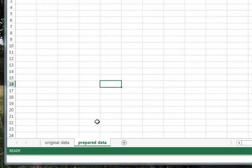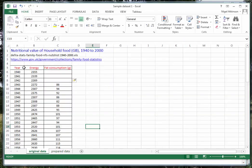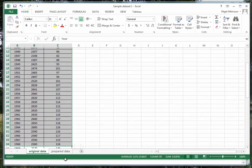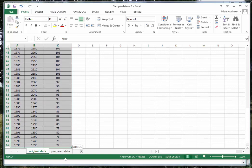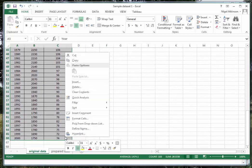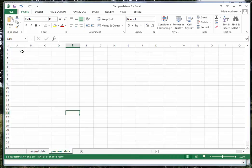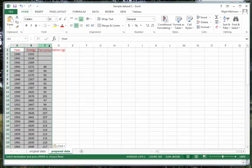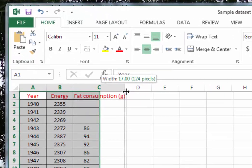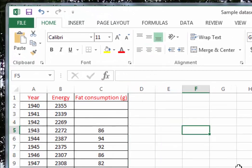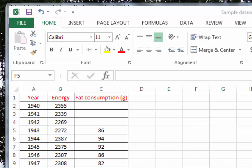I'm going to create a new worksheet, which I'm now going to call 'prepared data'. We'll go back to our original data, select all the information, right-click to copy, then go into the prepared data sheet and paste it in. We can widen the columns to make it clearer. This information is now in a format which we can upload into Tableau Public, so I'm just going to save that before we go any further.